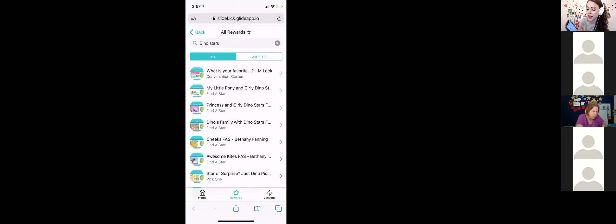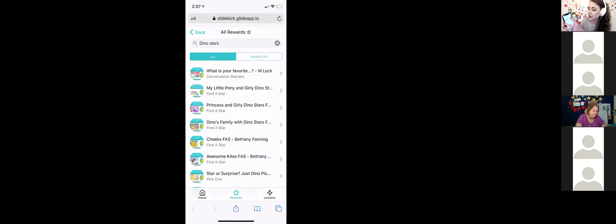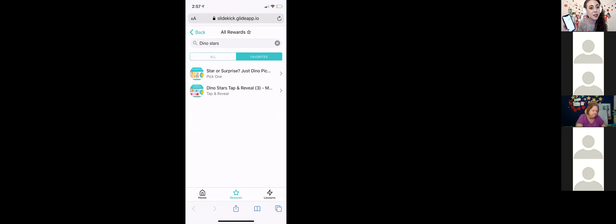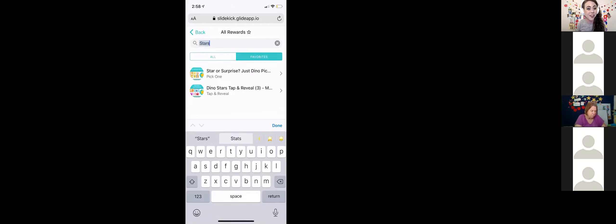If you want to save something for next time, tap the little heart to favorite it. You'll find it under Favorites every time you sign in with your email address. You can also search your favorites — if you've saved several items, just type in a keyword to find them.